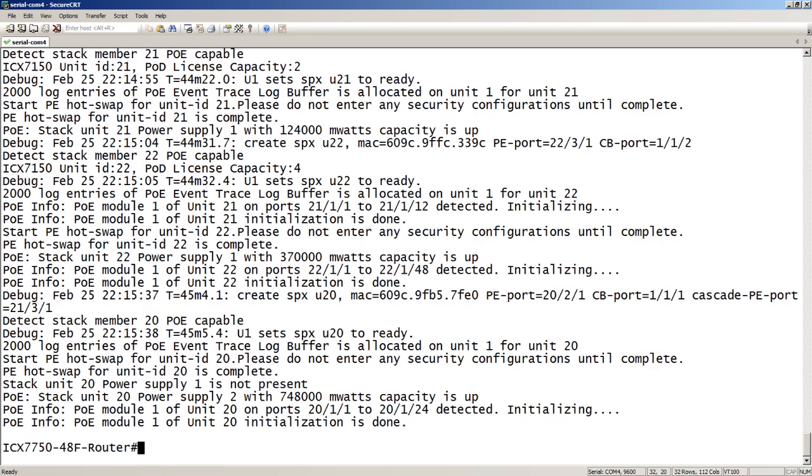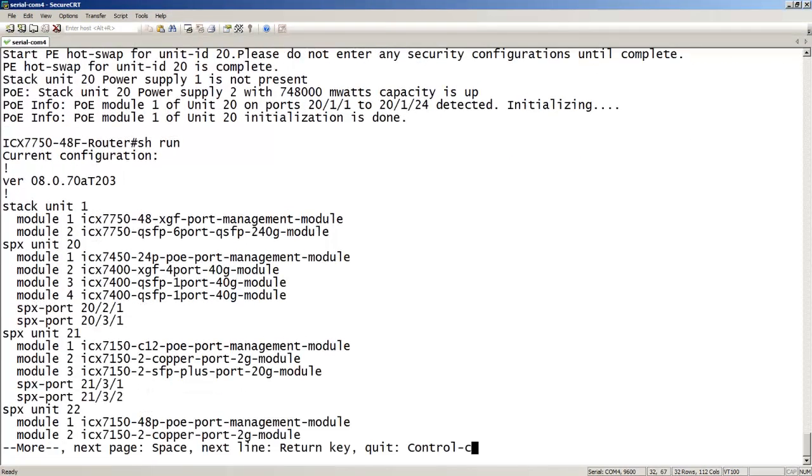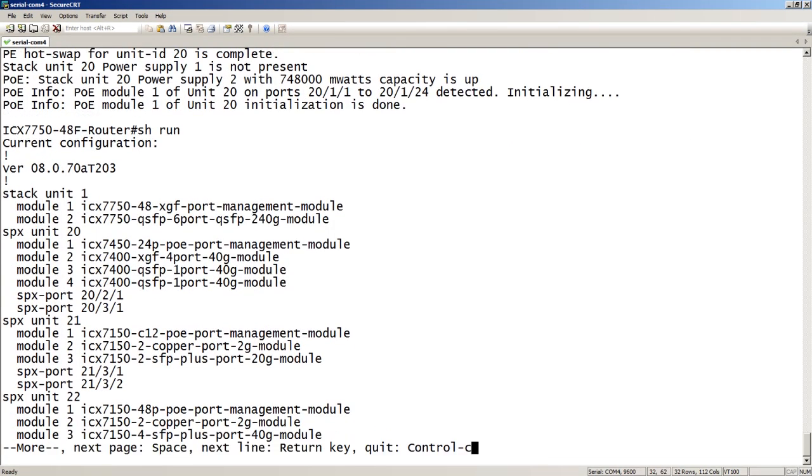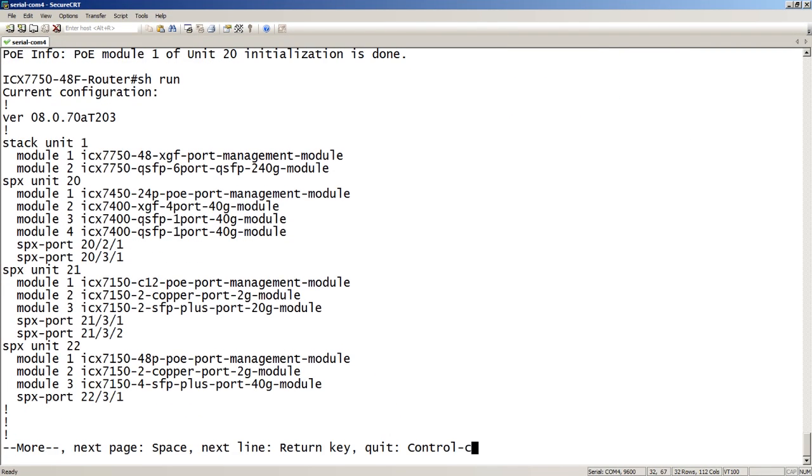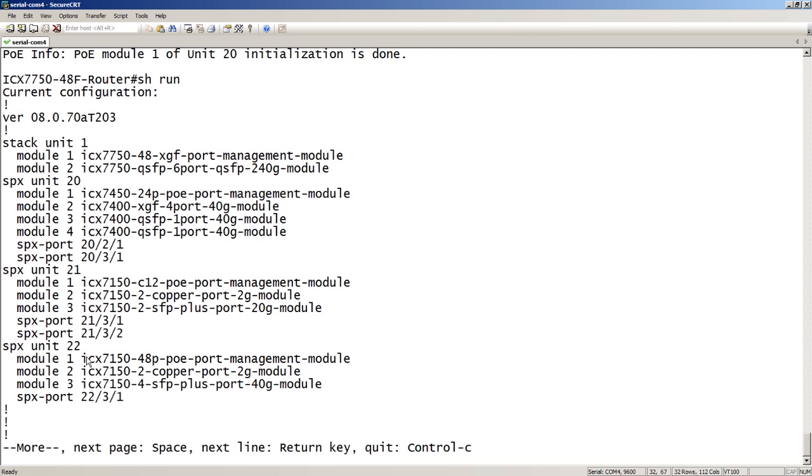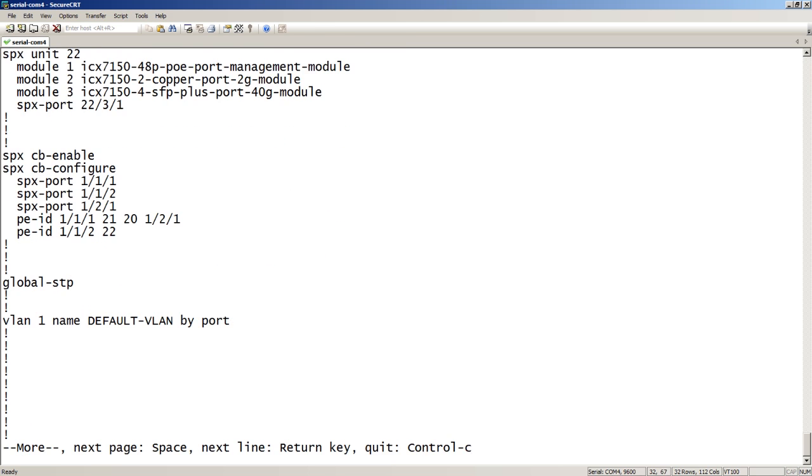If we look in the configuration now with a show run, I now see stack unit 1. So, this is the 7750, and you could have multiple 7750s, of course, in here, but I only have one right now. And then we have SPX 20, which is a 7450, and here's its modules, its SPX ports on the other end. 21 with its modules and its SPX ports. And then 22 with the modules and the single SPX port. And then it's also added the PE IDs into here.